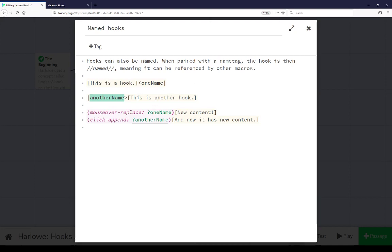So when I clicked on this is another hook it appended the content this is another hook and now it has new content, those were appended together and now it has new content was appended at the end.